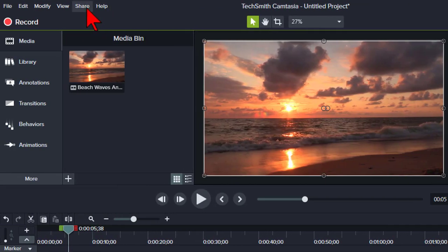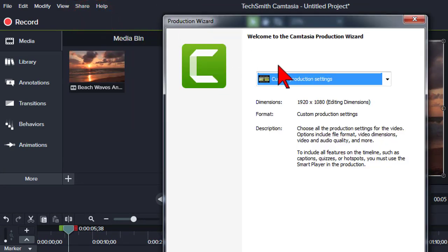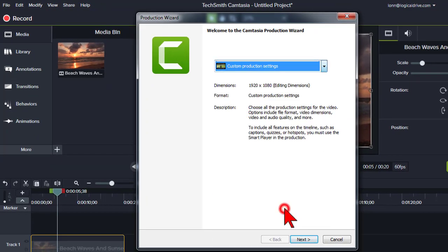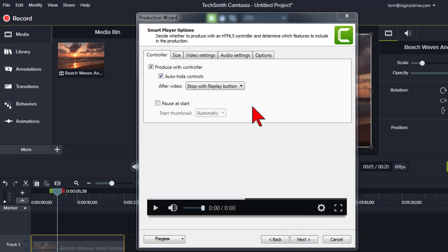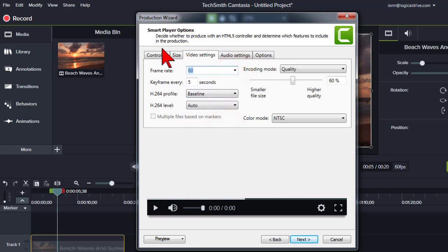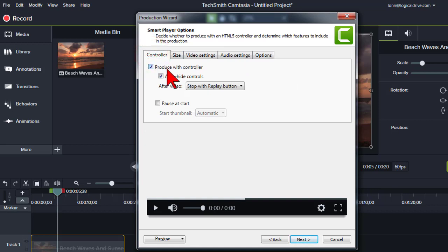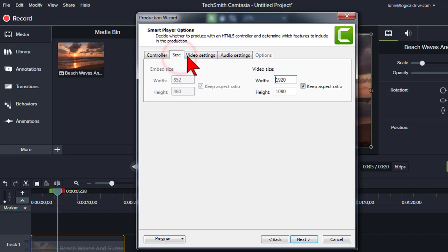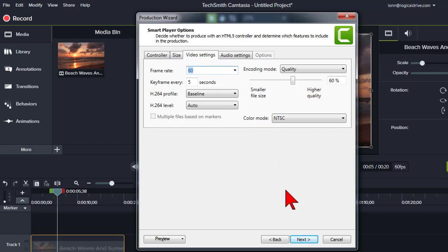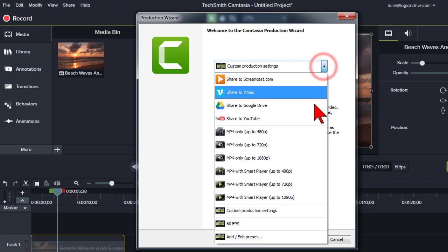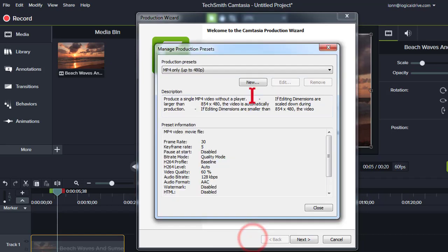Another thing to note is that when it comes time to produce your 60 frames per second video, selecting any of the production presets will not result in the higher frame rate final video. To do that, you need to choose custom production settings and set the video settings frame rate to 60. Since this is a custom video production, by default it will include the Camtasia smart player controller. If you just want an MP4 video file, uncheck the 'Produce with controller' box, select your video size and audio options, and continue. If you work with and produce a lot of 60 FPS videos, it may be worthwhile creating a custom production preset to eliminate those manual steps.